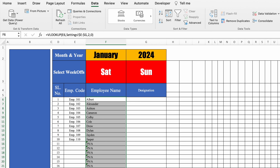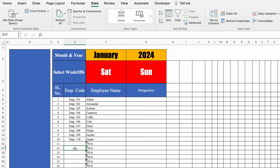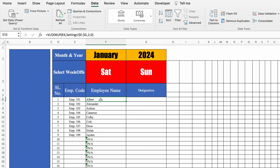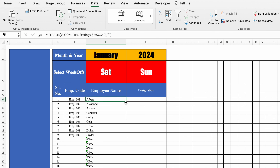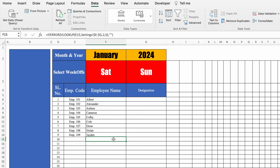I'll drag this down. After employee number 110 we get an error because there's no employee there. To fix this, I'll click on the first employee, go to the formula bar, and insert IFERROR — bracket open, come to the end, comma, double inverted comma twice for blank, close bracket, and hit Enter. Now I'll drag this down and the NA error got vanished. To avoid any error in VLOOKUP, you can use IFERROR.